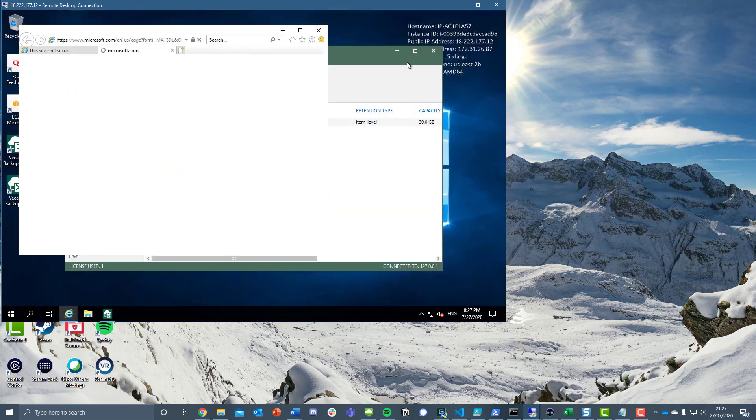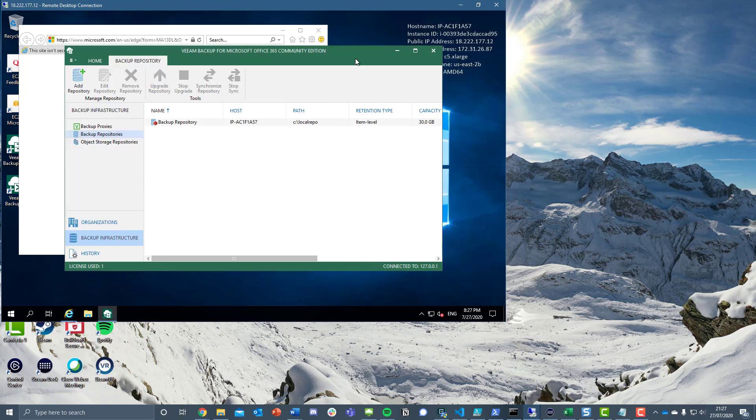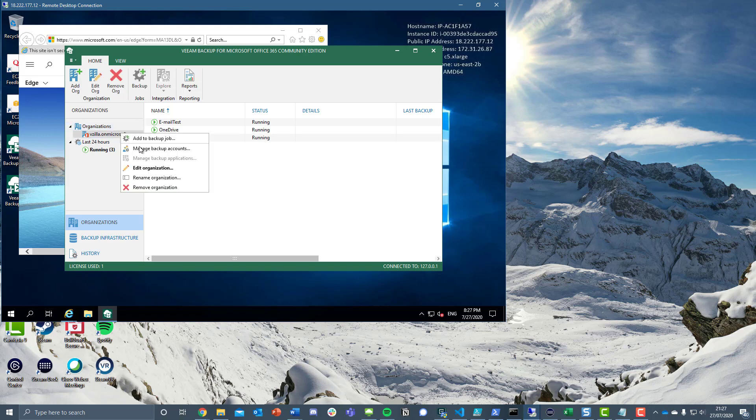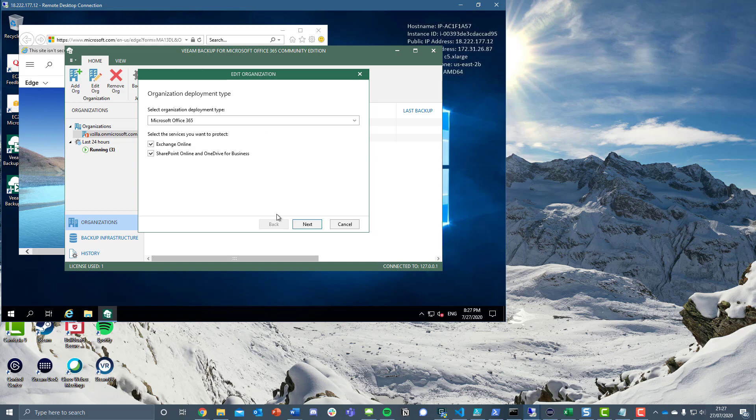That's a pretty good start. If we go back in here now, we're going to see our organization and those three jobs running. Whilst that's running, I want to come in here and walk through this organization.